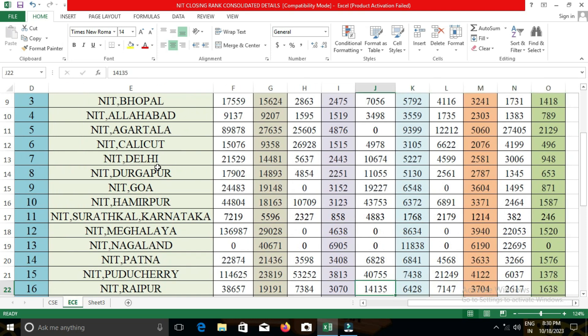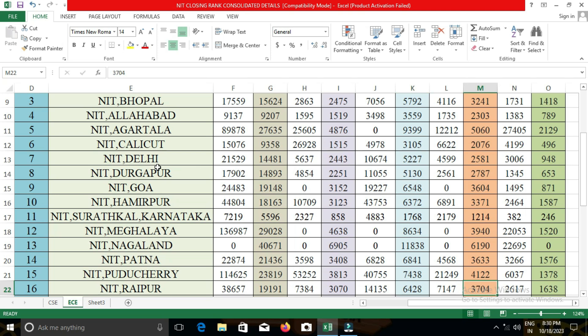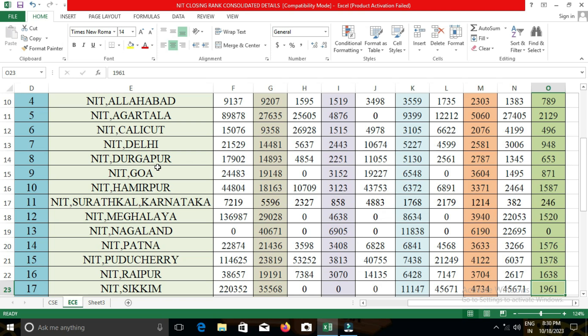The next college is NIT Sikkim. In NIT Sikkim, the closing cut-off for the ECE department was: open category 35,568; OBC-NCL 11,147; SC 40,734; and ST 9,961.